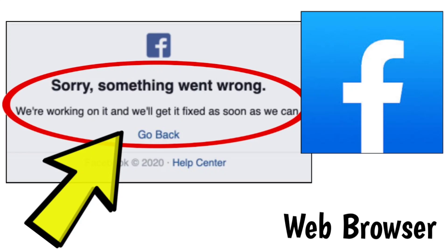Here are some methods to fix the Facebook website. Sorry, something went wrong. We're working on it and we'll get it fixed as soon as we can.